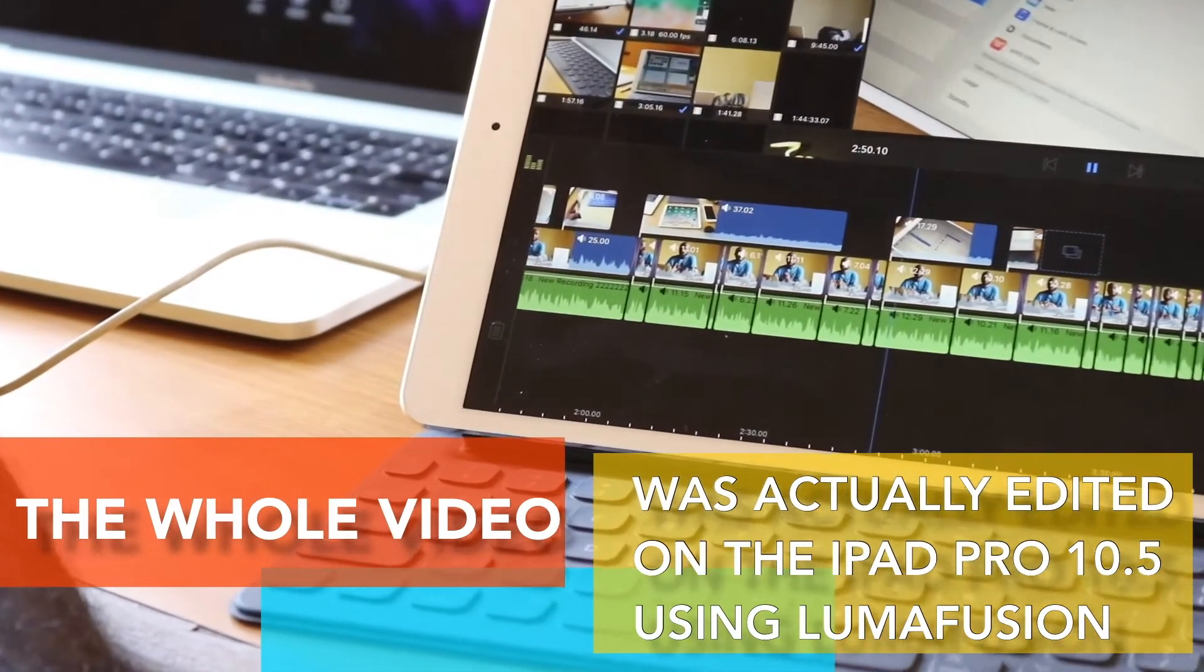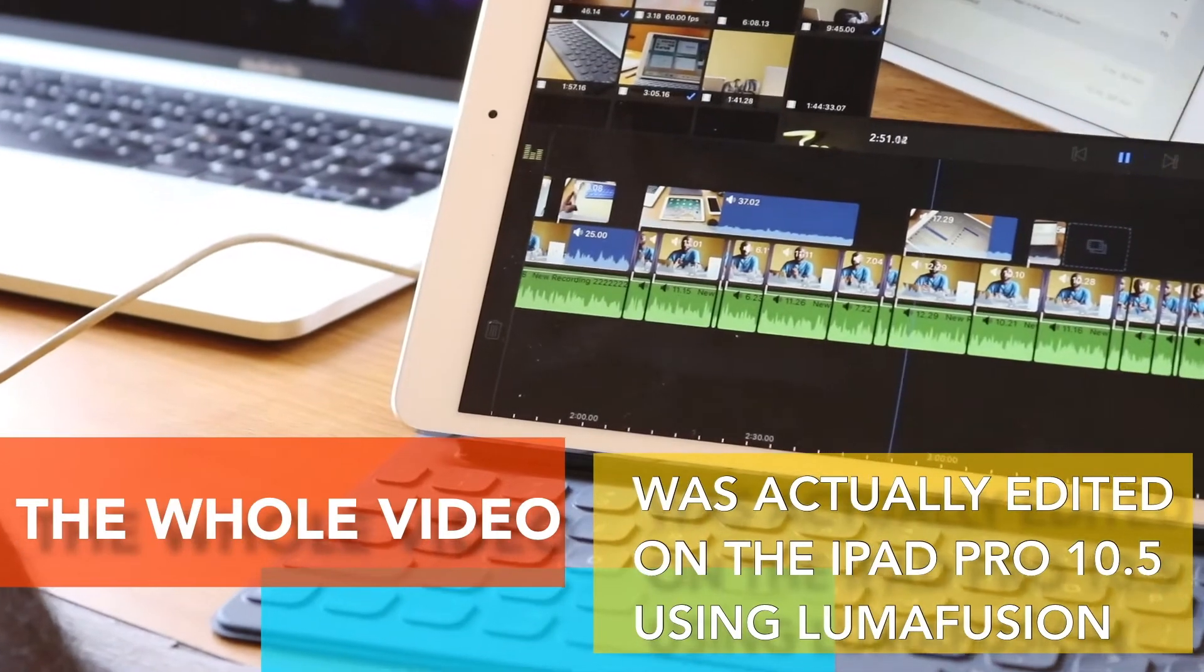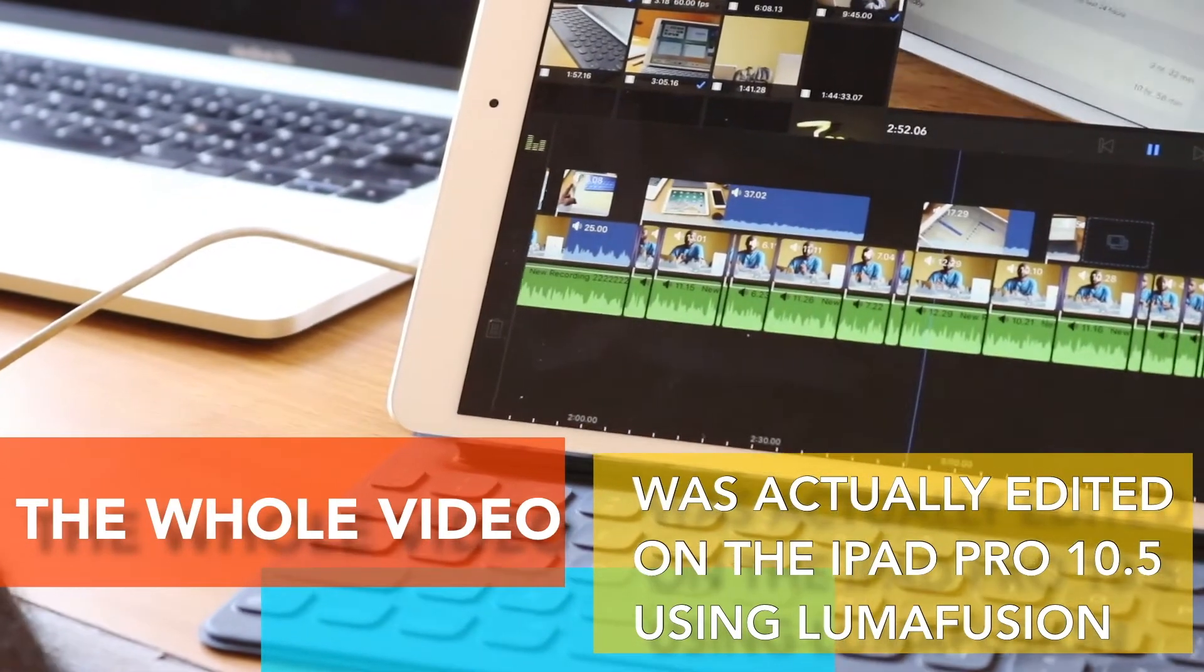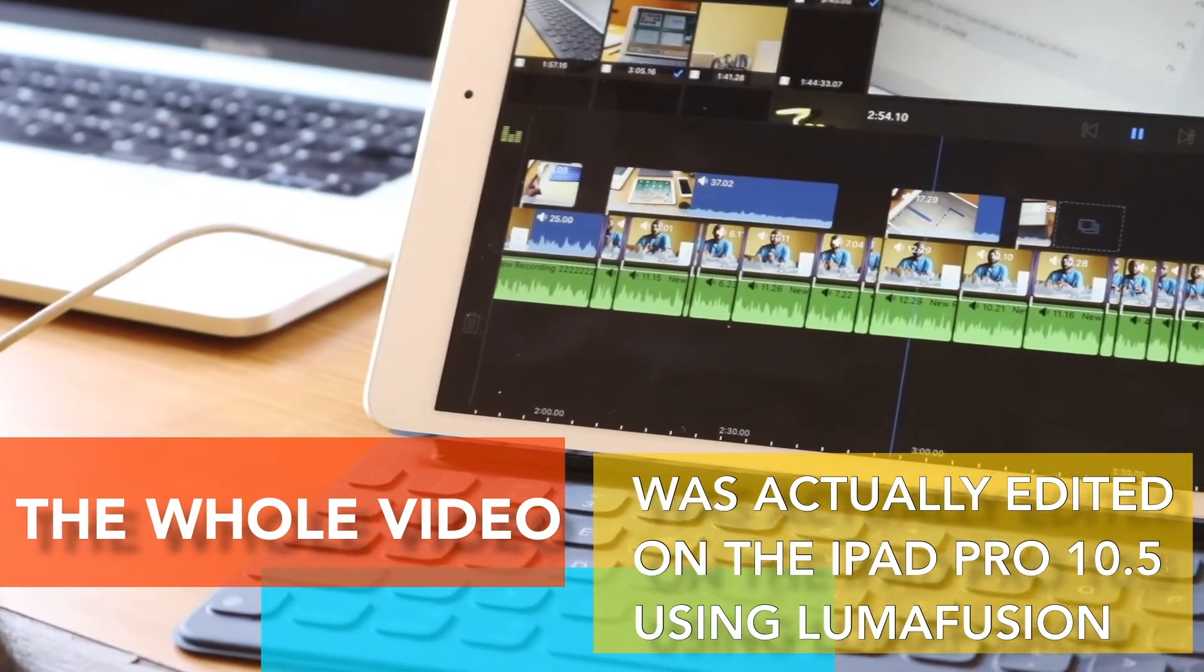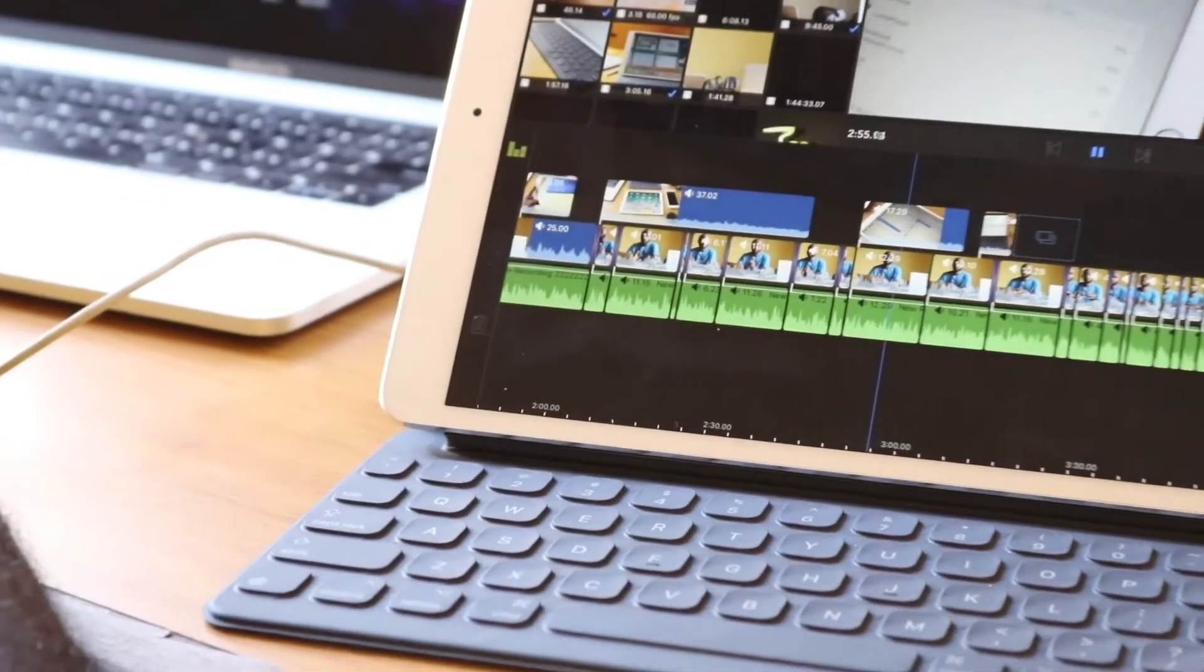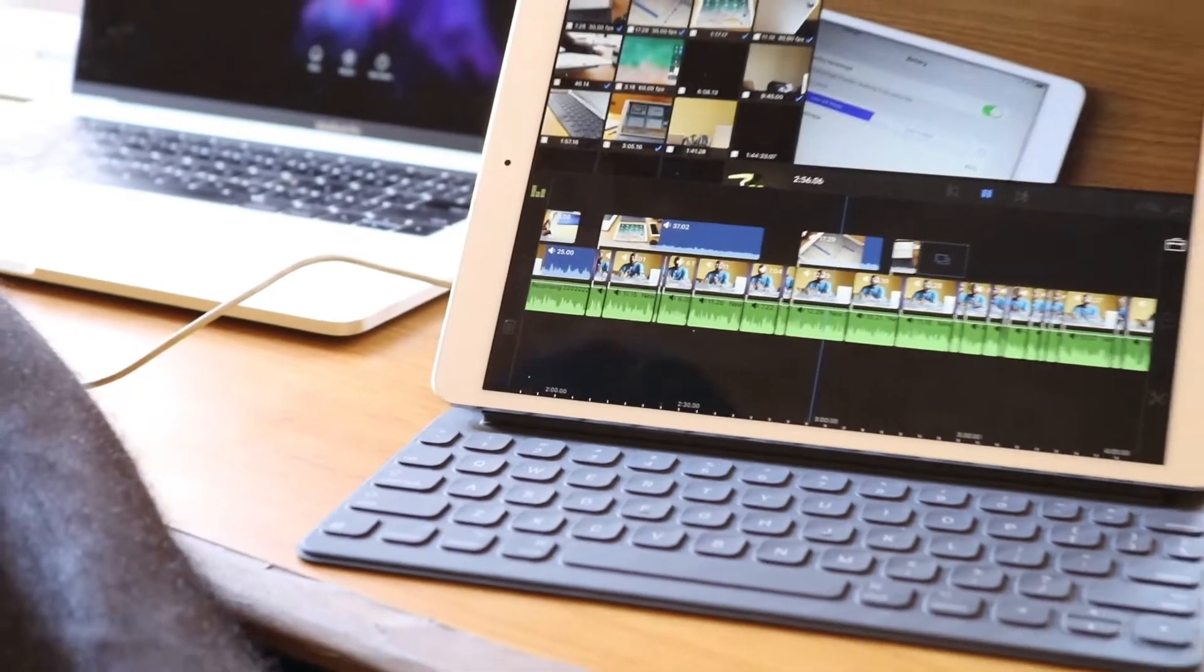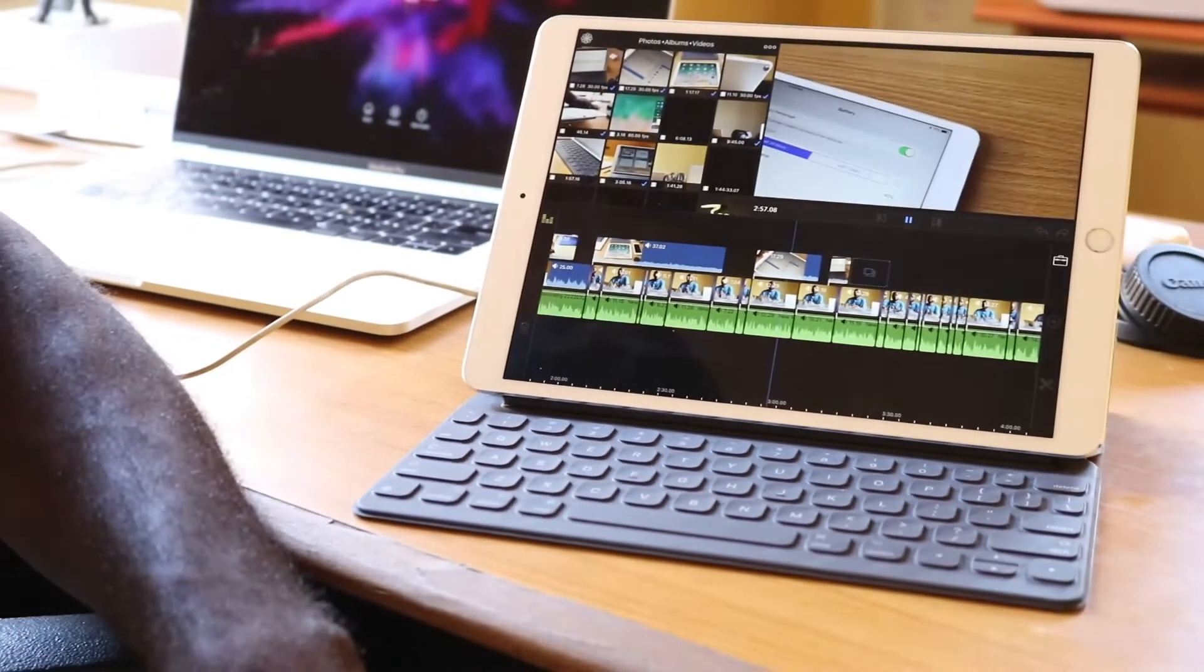Although you wouldn't get desktop level applications on iOS, things are changing and developers are taking advantage of the power the iPad Pro provides. iOS 11 makes using the iPad fun.